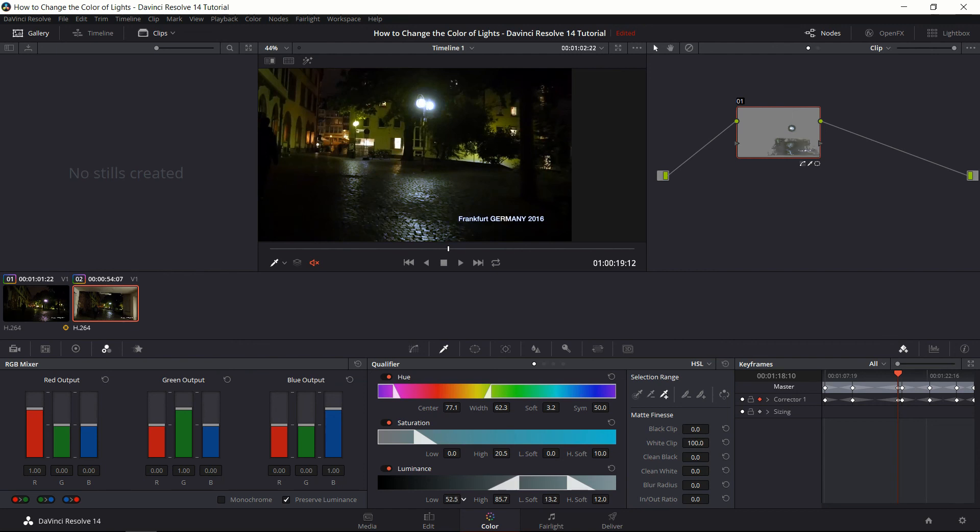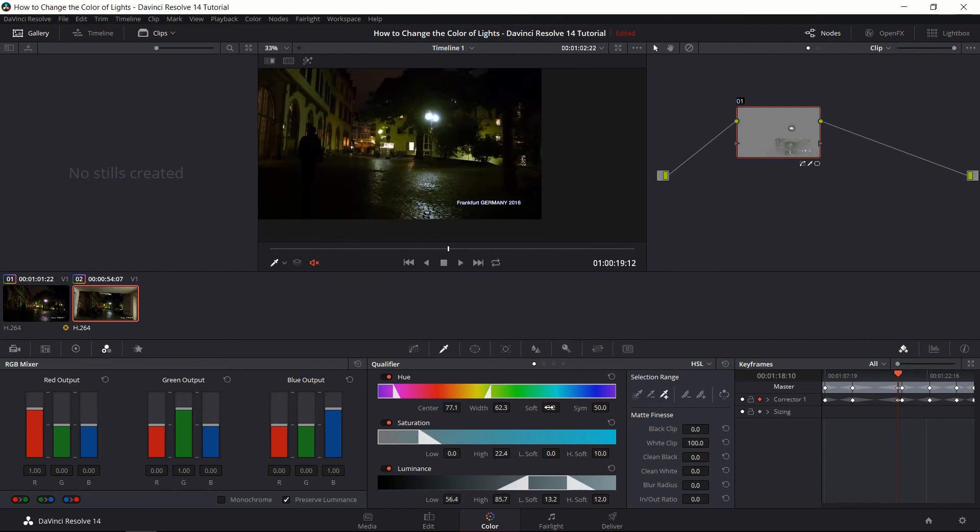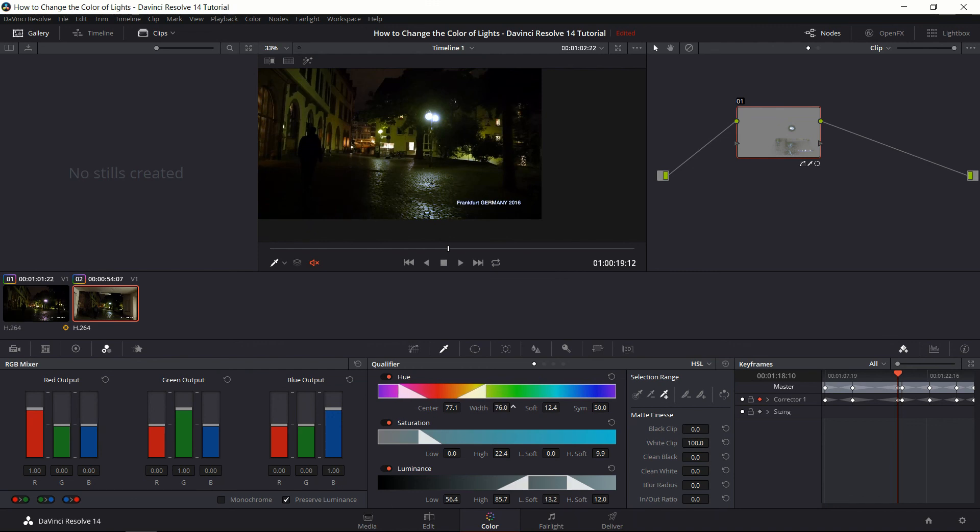Okay, yep. That has a really big impact there. Maybe not quite that much. Also increase the hue softness. So the green areas are being selected a little bit more. Right. So we want to make sure that those greens do fall within this hue selection range.